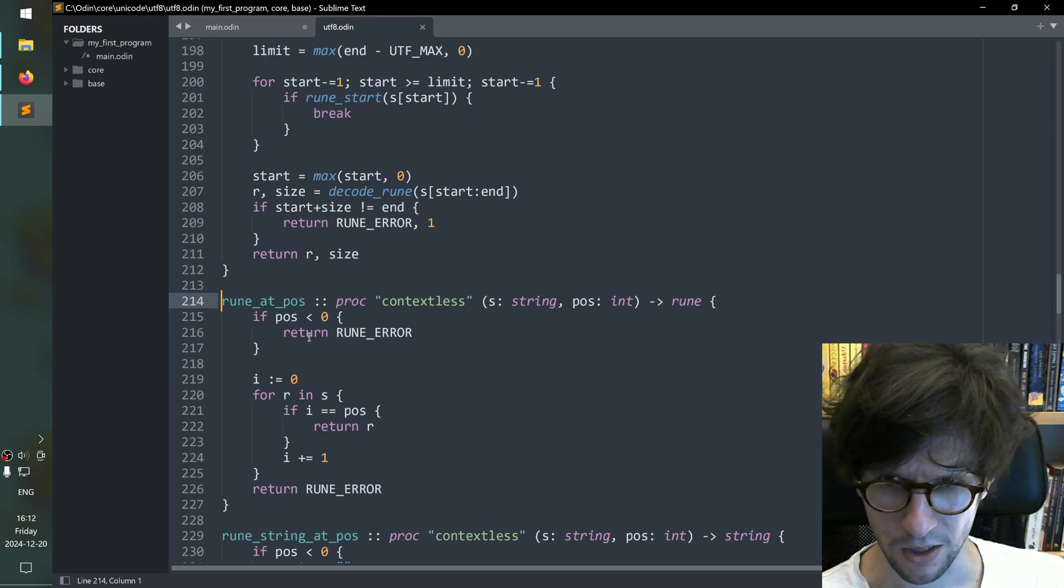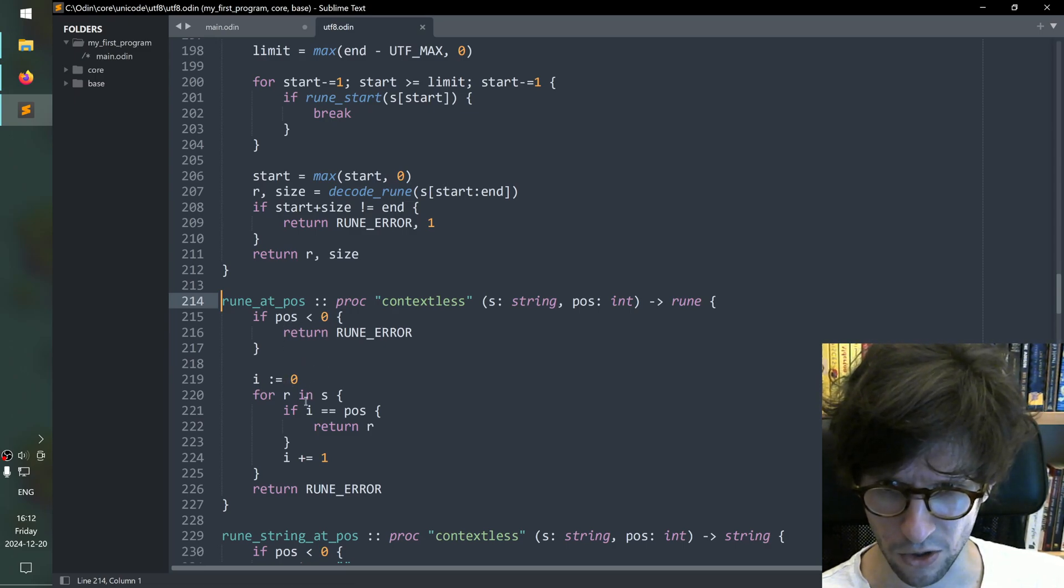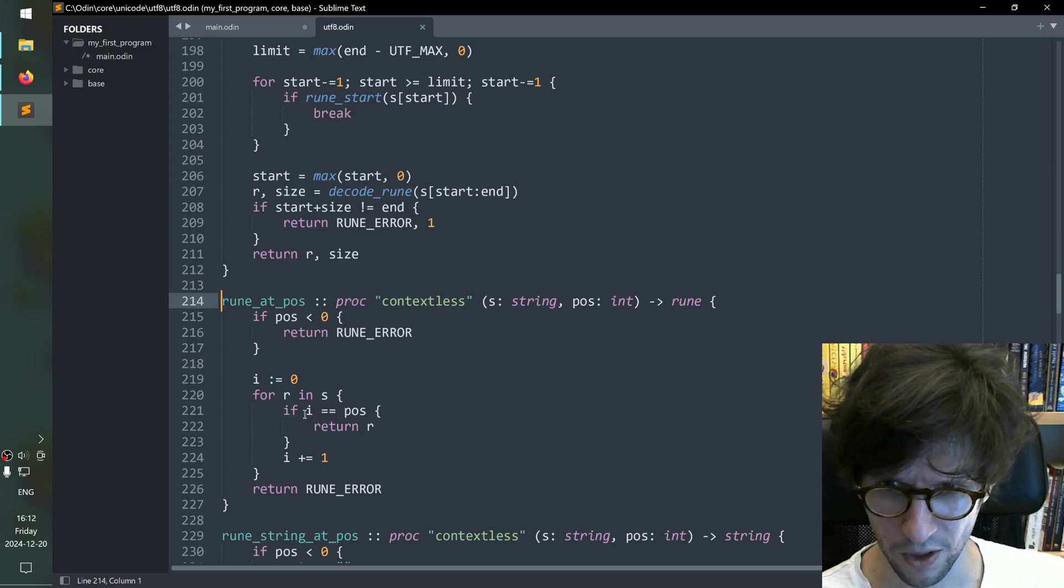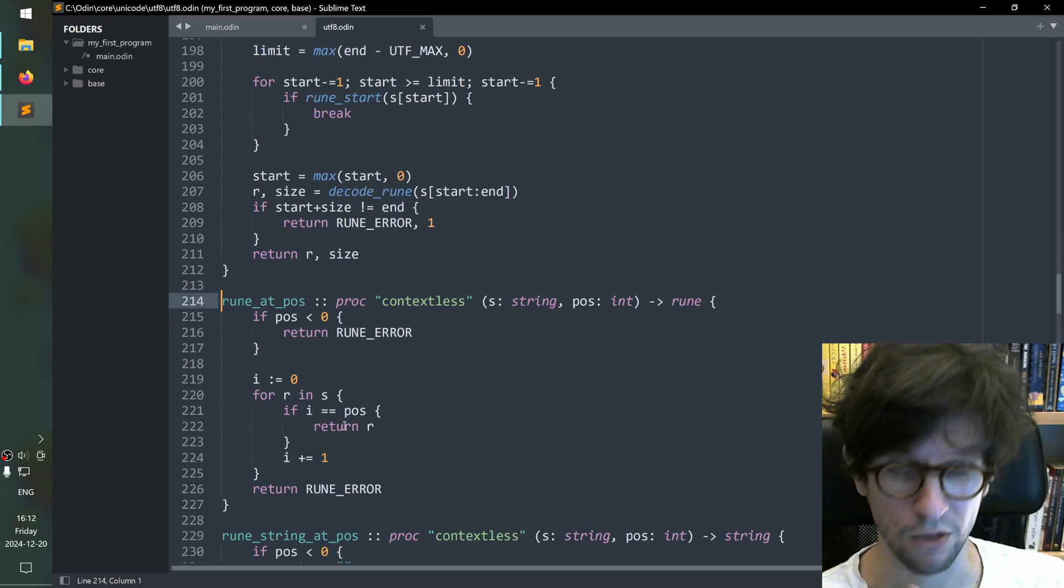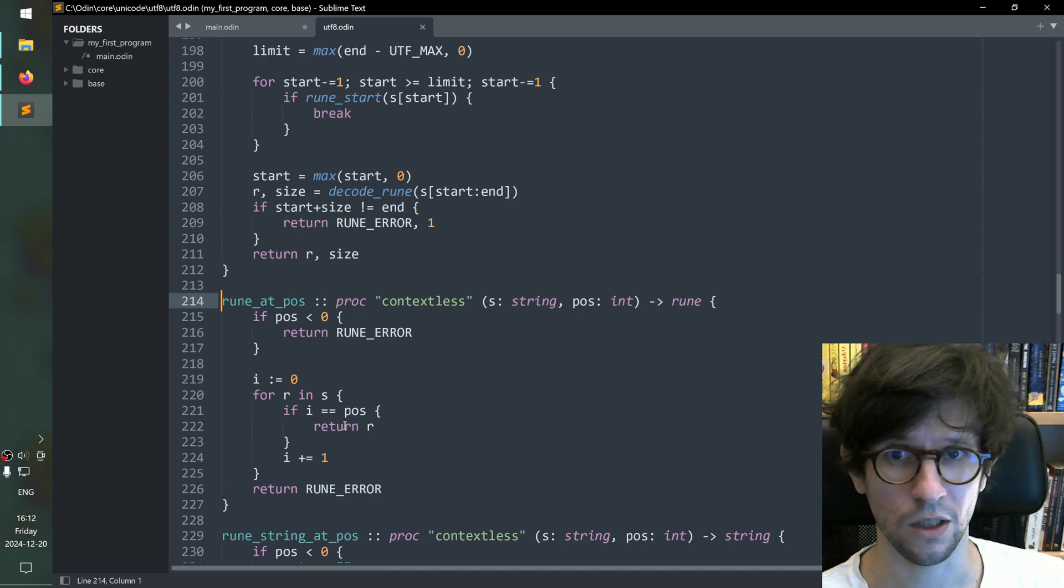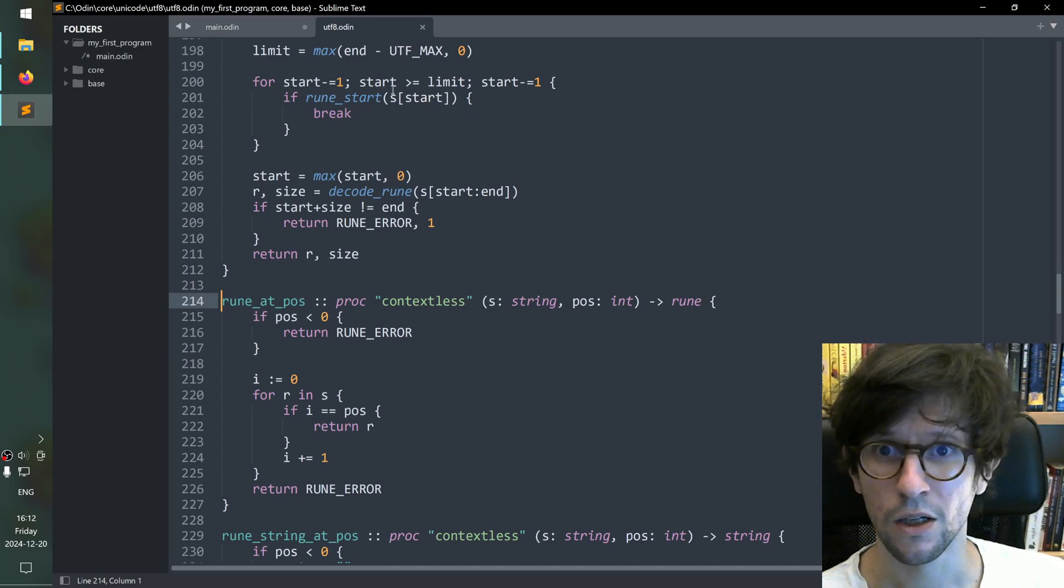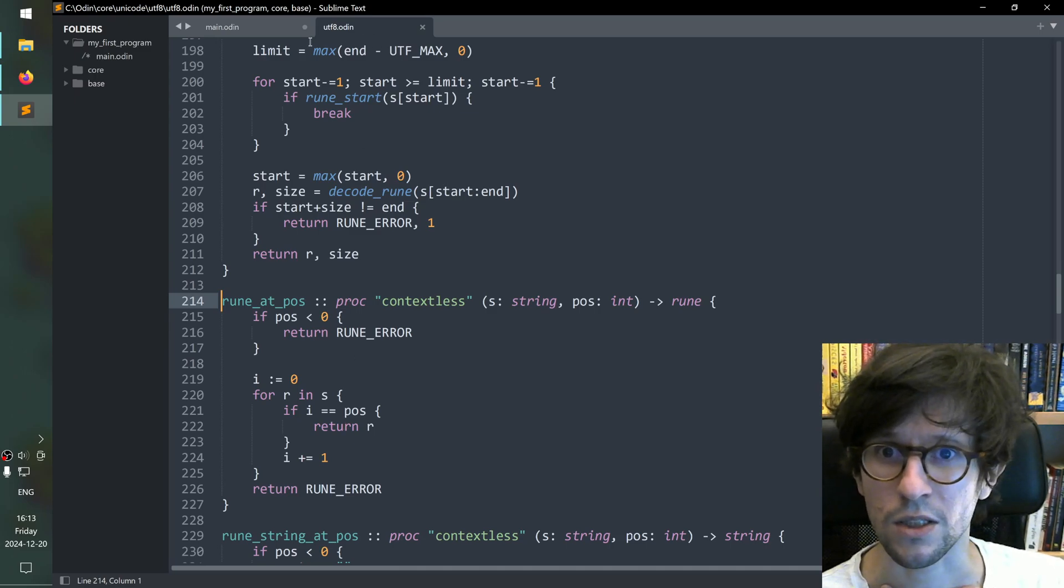And other than that it just loops over the string and counts the runes. And if the position is correct then it returns it. Like oh okay. And then you look at where is this. Well it's in utf-8. Okay. You look at the whole path up here. Core unicode utf-8.